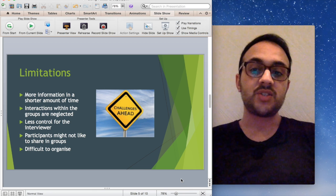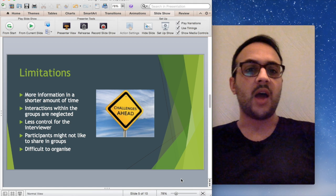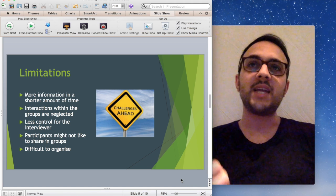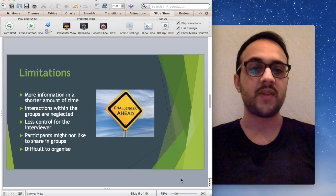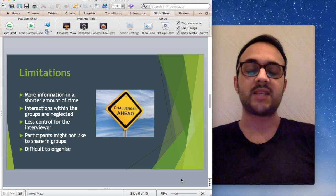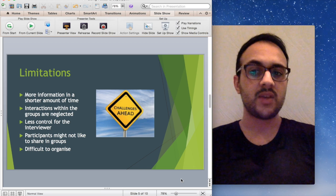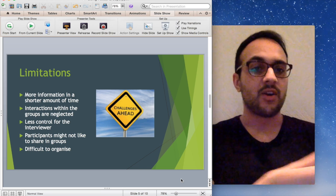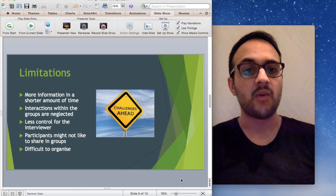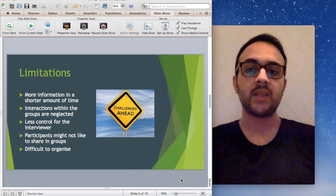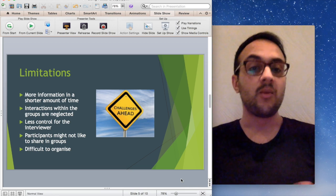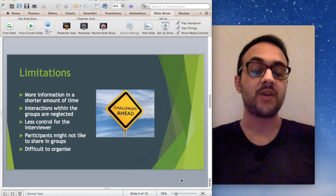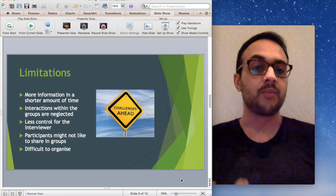One of the issues is there's a lot less control for the interviewer. When you're in an interview one-on-one, the interviewer has much more control of where the interaction goes. When you're in a focus group, people interact and take their own course and it's difficult to know when to step in and bring it back. That's a skill, it takes time and can be quite daunting when it's your first focus group, but it does come with practice.